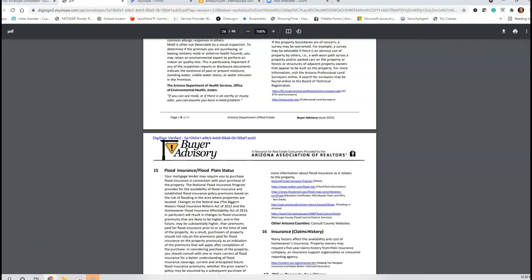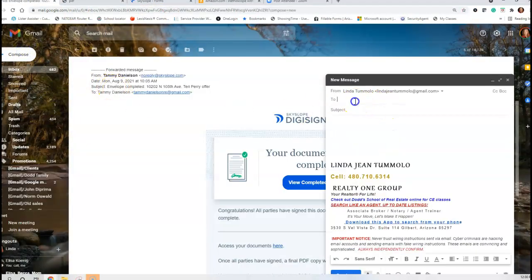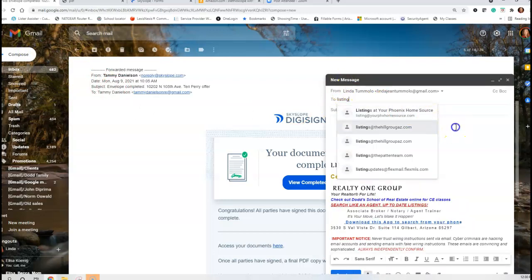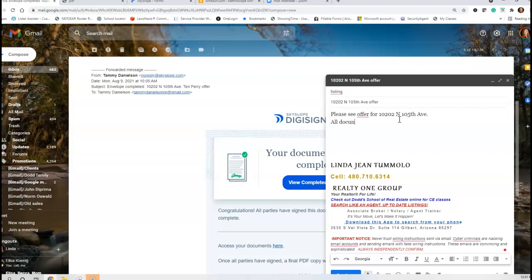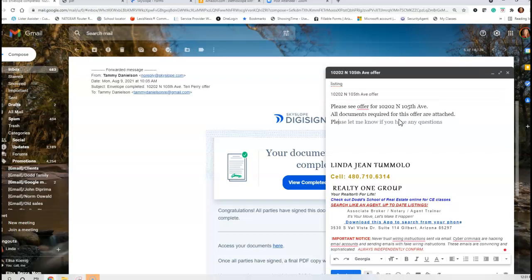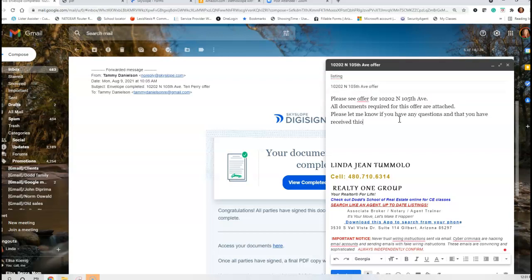Now I'm going to go to my files, go to my email, and compose. I'm going to send it to the listing agent's email address. I'll put in the subject '10202 North 105th Avenue Offer' and write: 'Please see offer for 10202 North 105th Avenue. All documents required for this offer are attached. Please let me know if you have any questions and that you have received this email.'